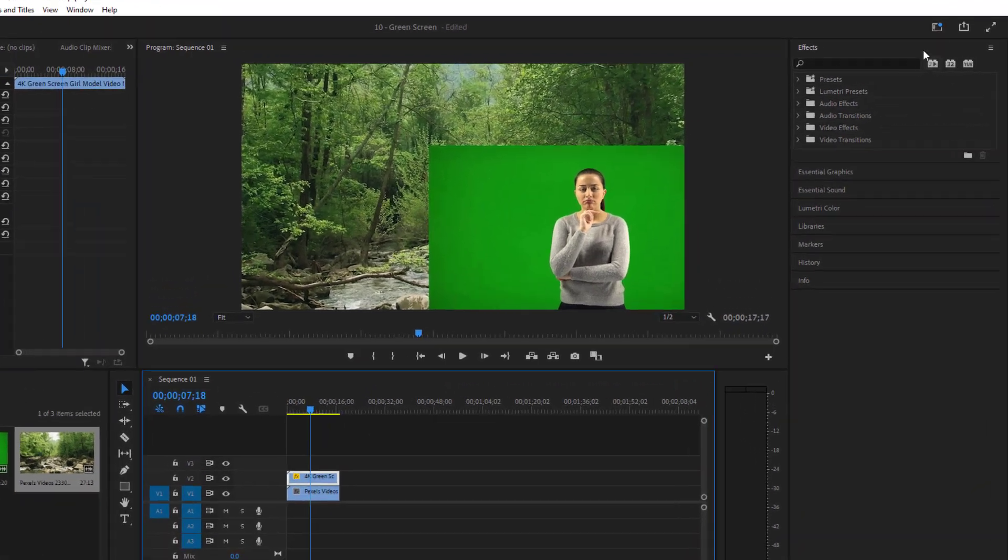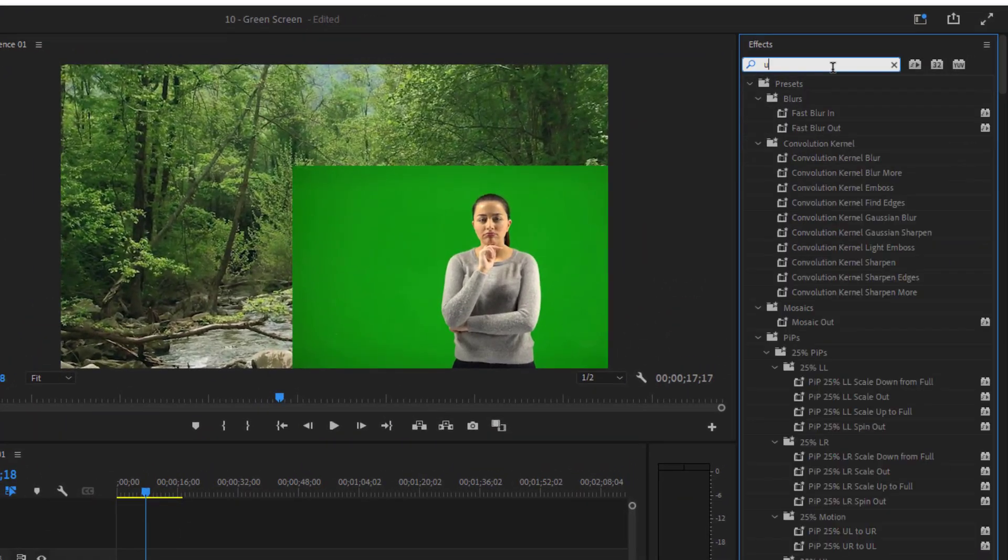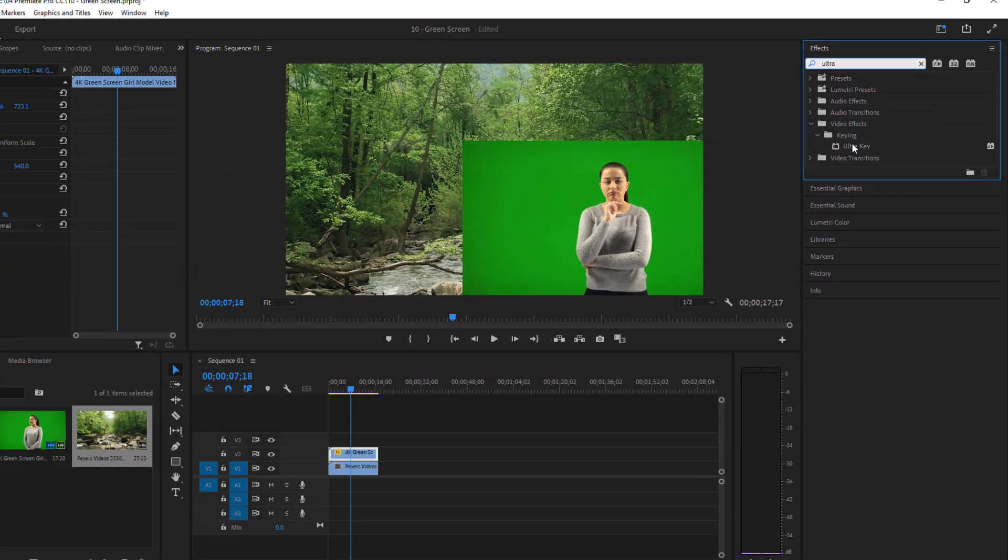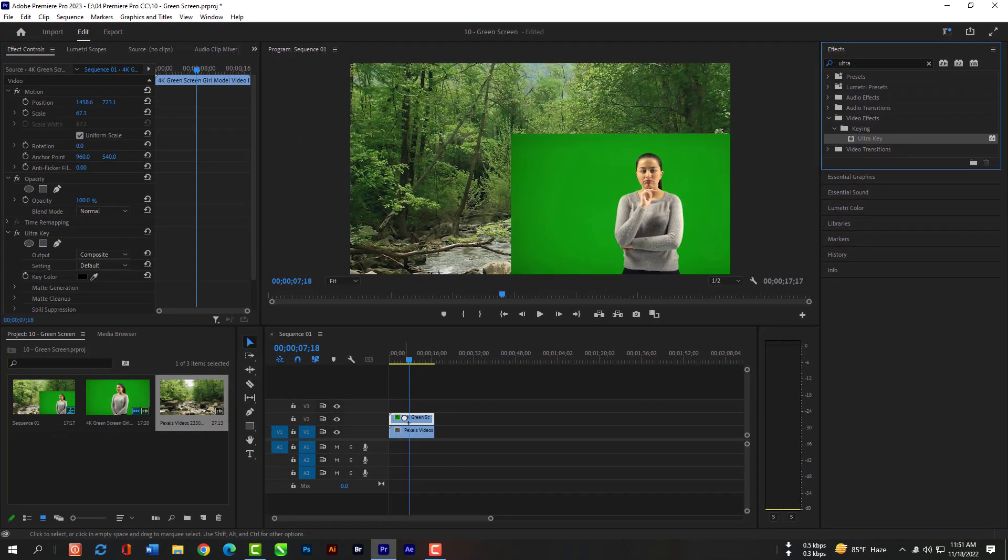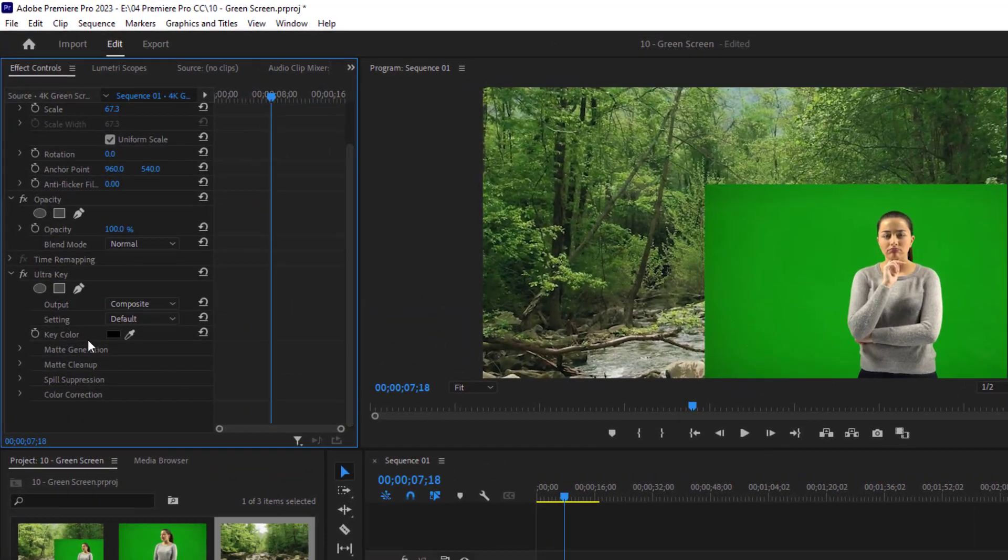Now select the green screen layer and search here UltraKey. Grab the UltraKey and release on this green screen layer. Then go to your Effects Control Panel.